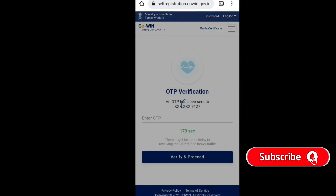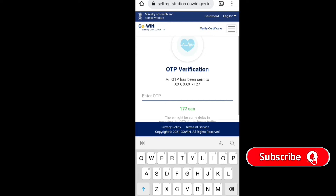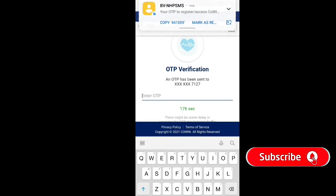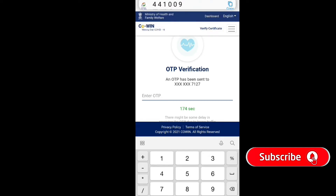An OTP will be sent to your phone. Type the OTP to proceed.